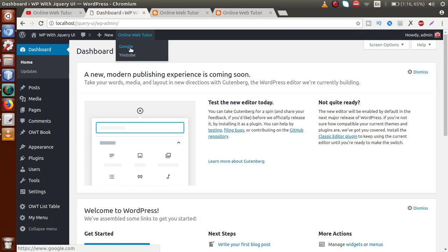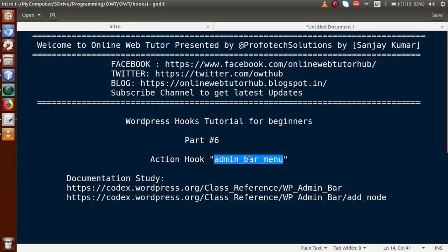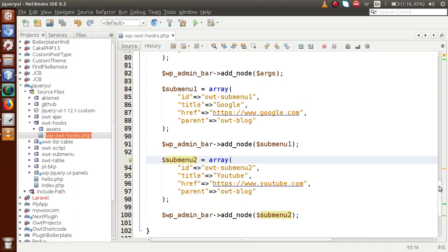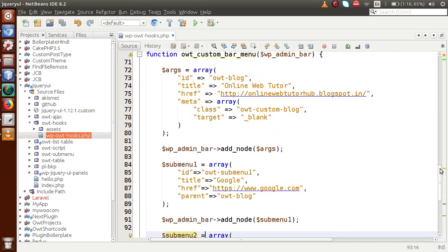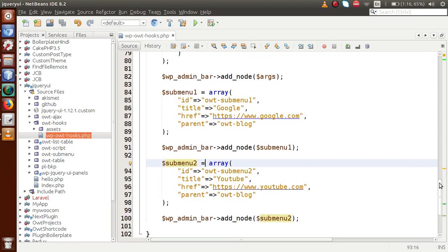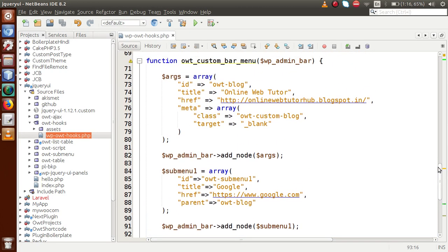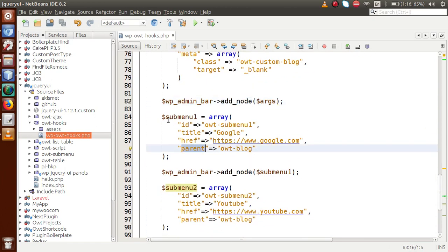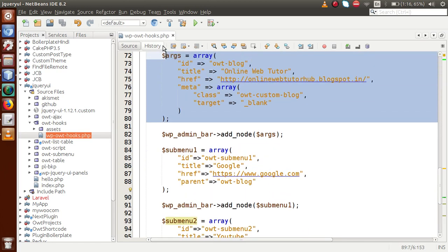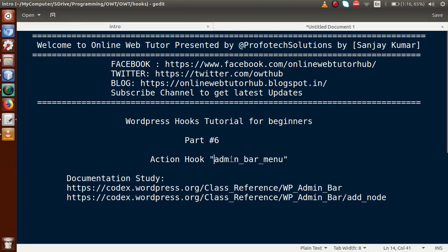Once we hover on our custom node called Online Web Tutor, these are the sub-menu links we have made. Successfully, by the help of `admin_bar_menu`, we have studied how to add a custom node to the admin bar, and also how to add child nodes by using the `add_node` method with the `parent` parameter. I think the concept of the action hook `admin_bar_menu` is now clear. If you have any doubts, please drop a comment and I will reply as soon as possible. Thank you for watching, have a great day.